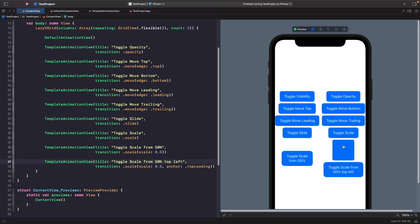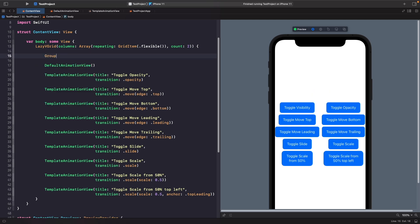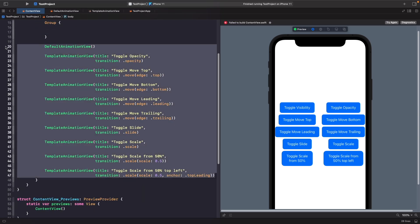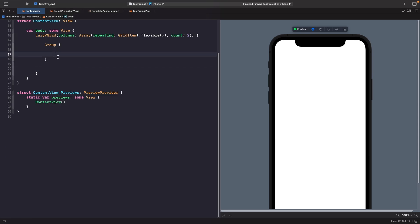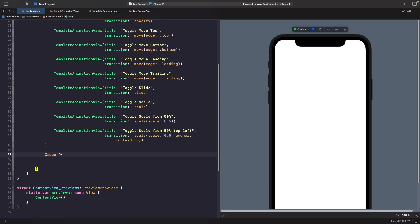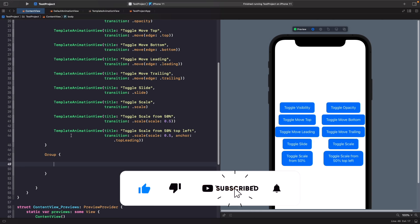So now I actually want to add in a few more of these templates. We're going to reach the limit of our VGrid in a second because you can only have 10 views within it. So what I'm going to do is actually split this up into groups. We'll create a group to hold our current transitions and then a new group to hold the next set of transitions we're going to look at.